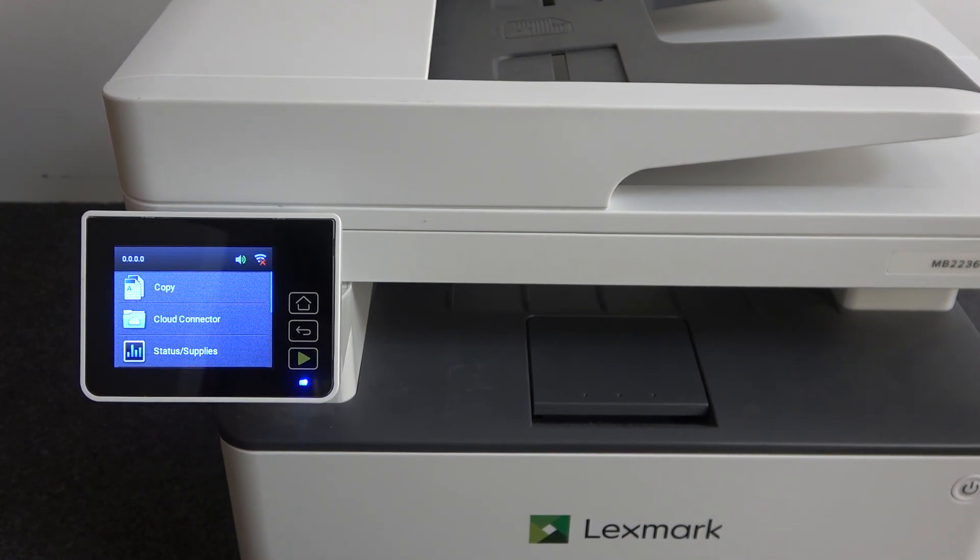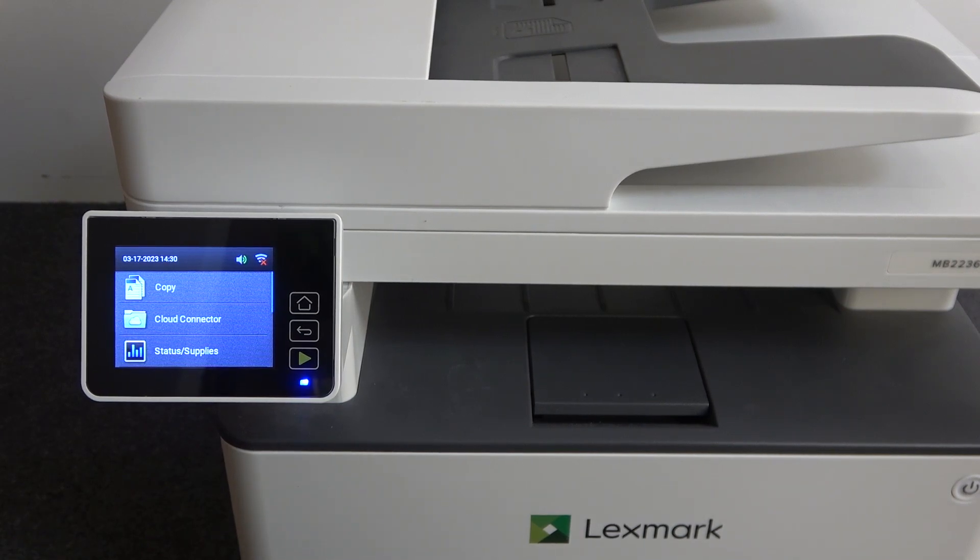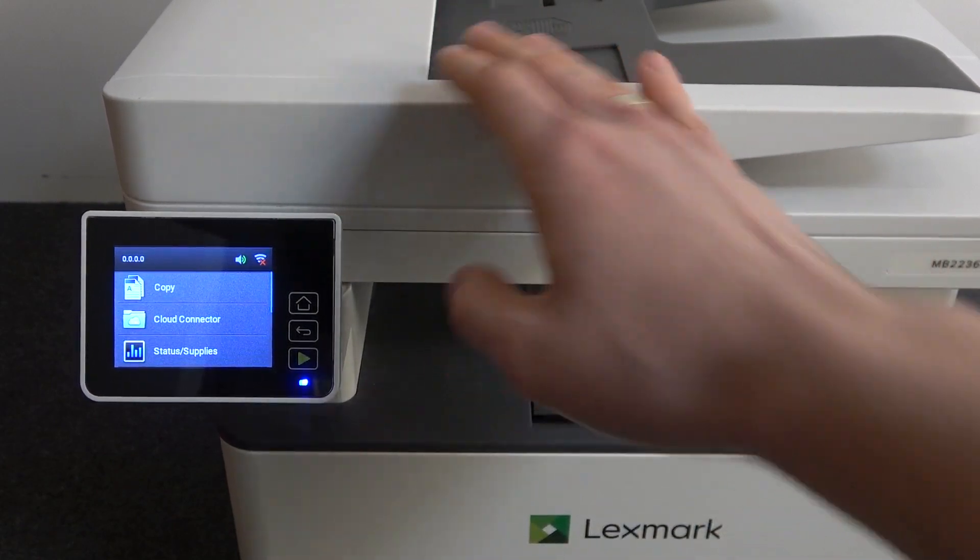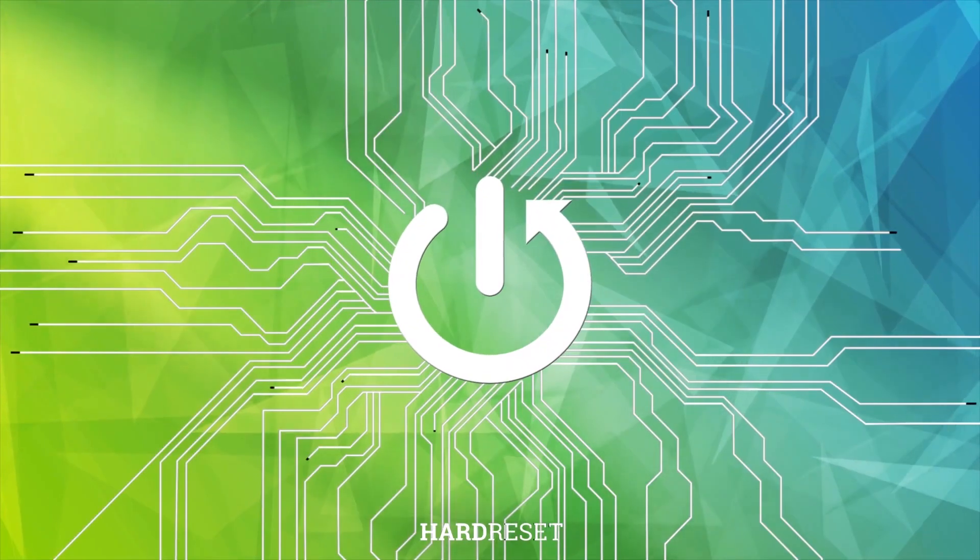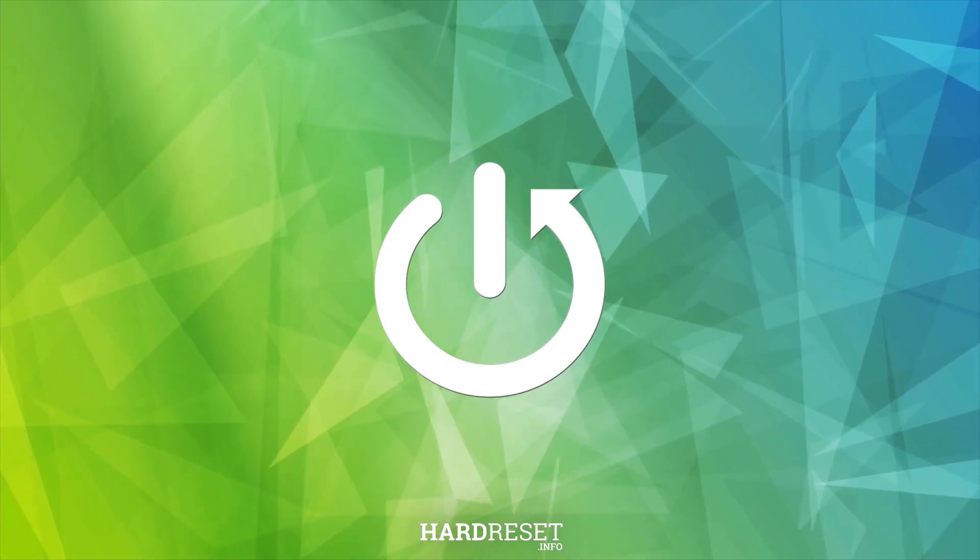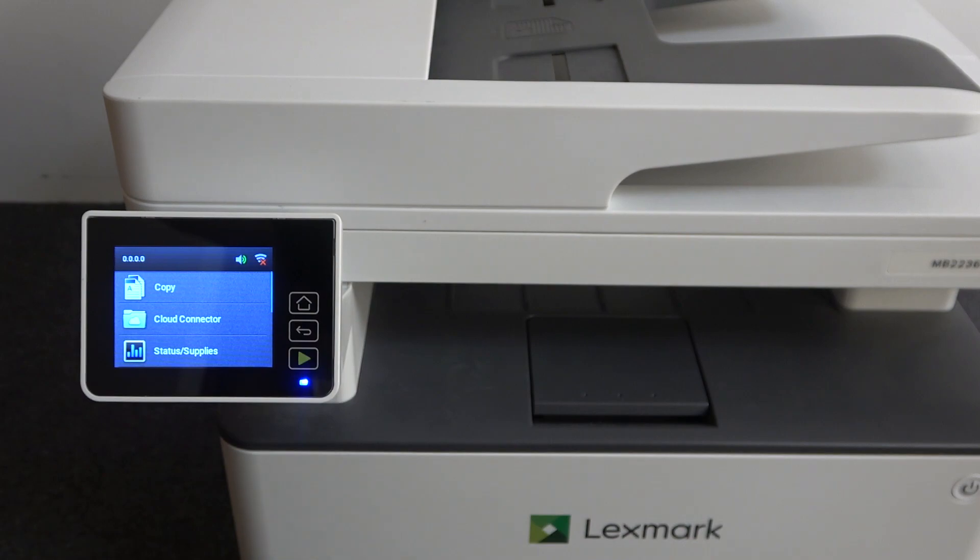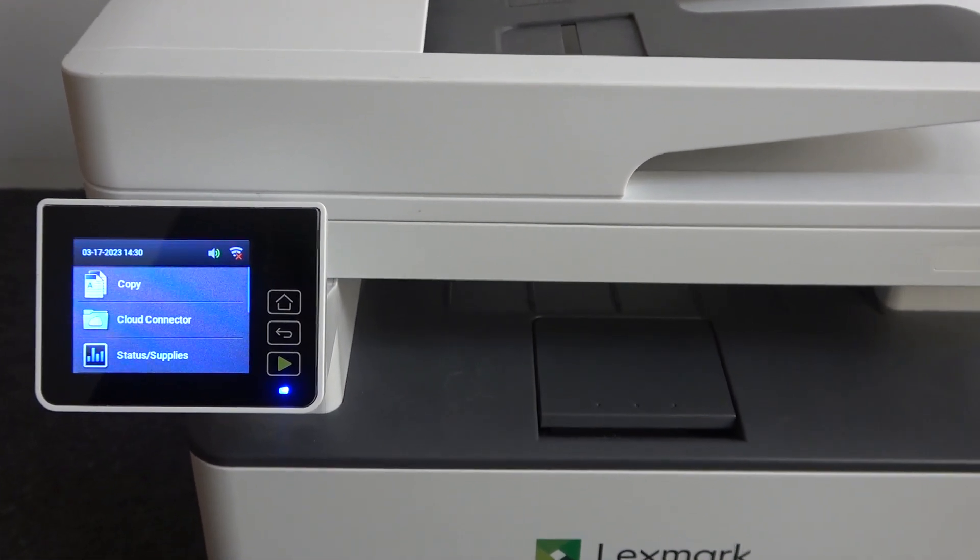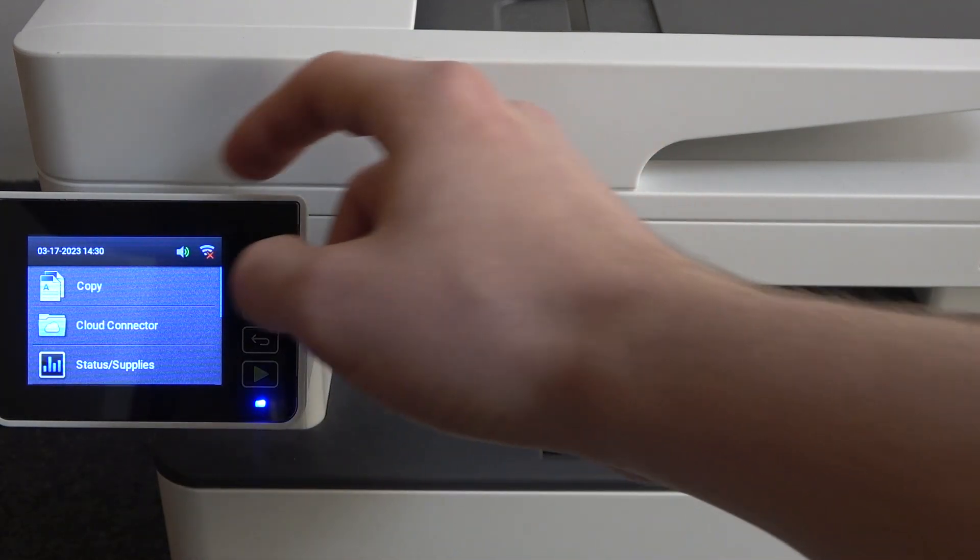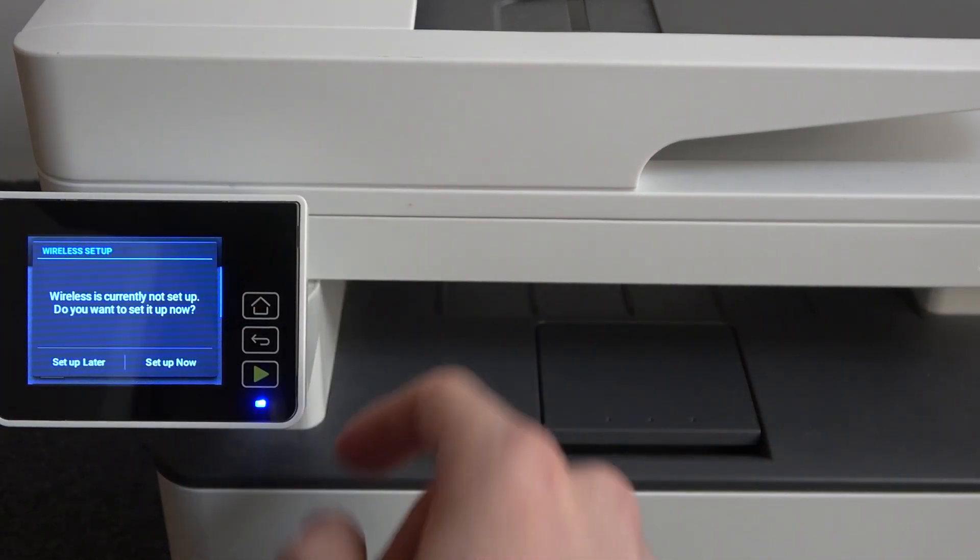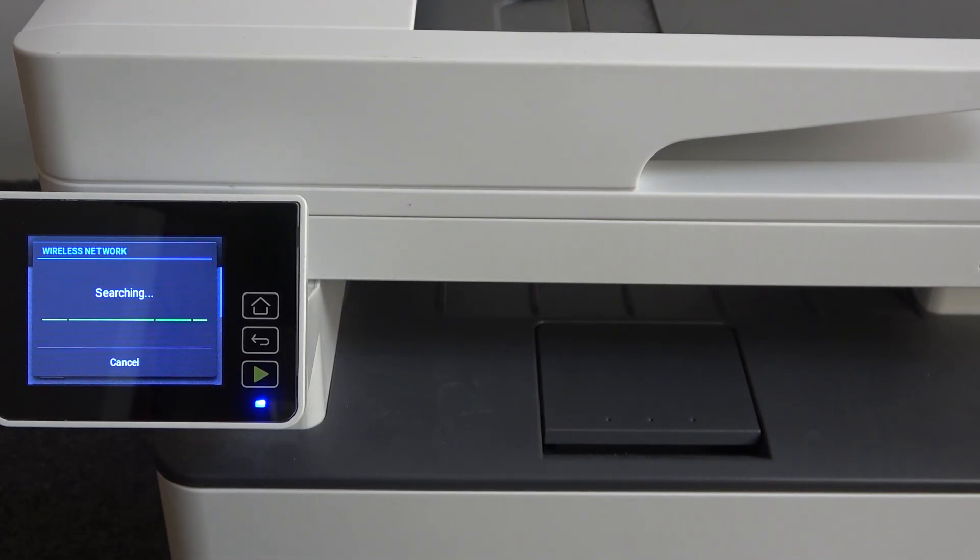So firstly, one way to print using mobile devices is using Wi-Fi network. You need to connect your Lexmark to the Wi-Fi. As you can see here, I have the Wi-Fi icon. And as you can see, I am disconnected from the Wi-Fi. So you need to click on this button, then click set up now.